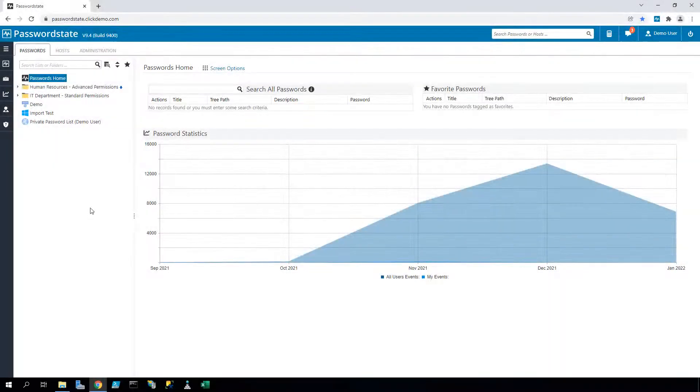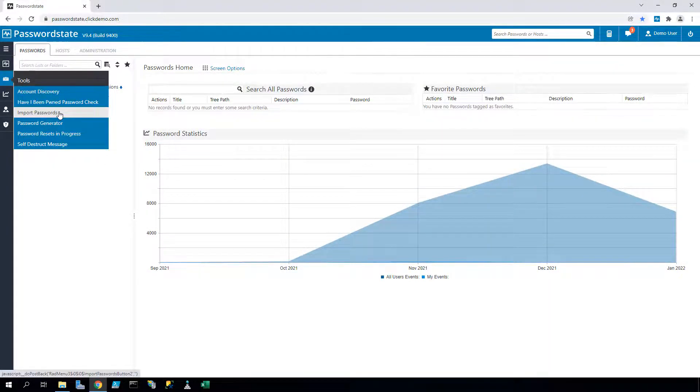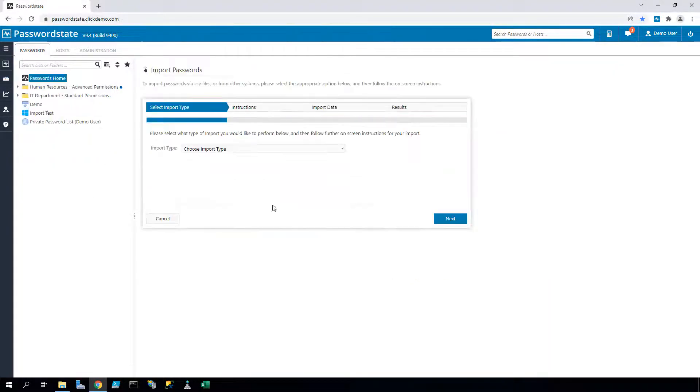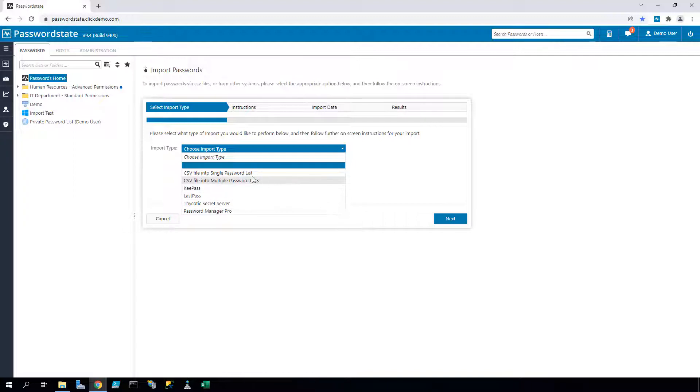As of build 9400, we now have this new menu which consolidates all previous import options into one convenient location. Each option you select on this page will run you through a wizard which advises all necessary steps to get your data imported successfully.